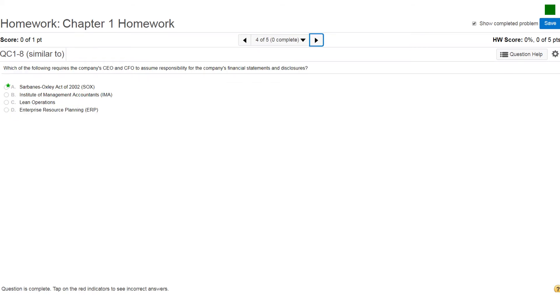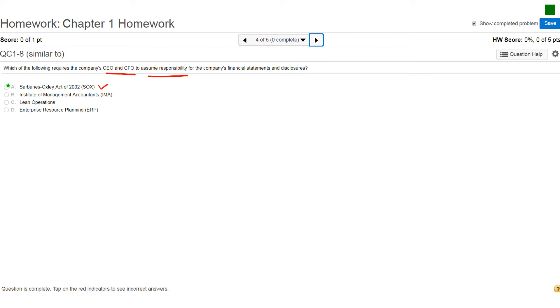Question number four. Which of the following requires the company CEO and CFO to assume responsibility for the company's financial statements and disclosures? And if you look at the choices, that's going to be your Sarbanes-Oxley Act of 2002. Hopefully this is something your financial accounting and applied accounting teachers would have talked about, but it's definitely relevant for all accounting classes. It's worthy of mentioning, but in this case the answer would be Sarbanes-Oxley Act of 2002.